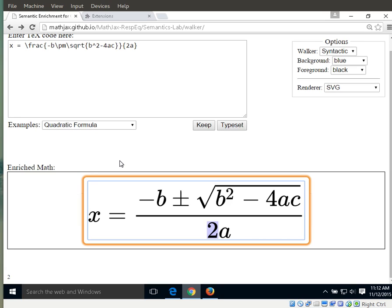If you look at the source, the MathML source or the TeX source that we used as an input, you will notice that this information is actually not available. And this is a typical example of the semantic enrichment that we are applying to the MathML.